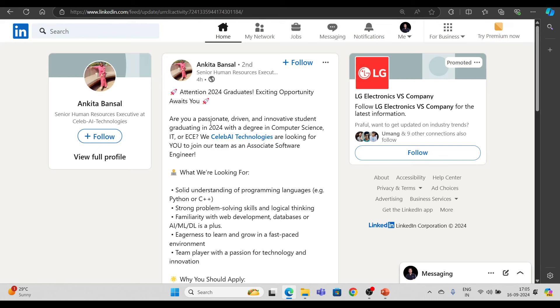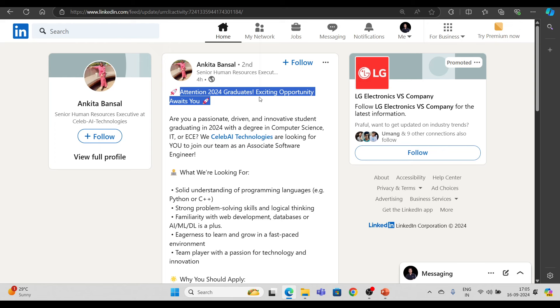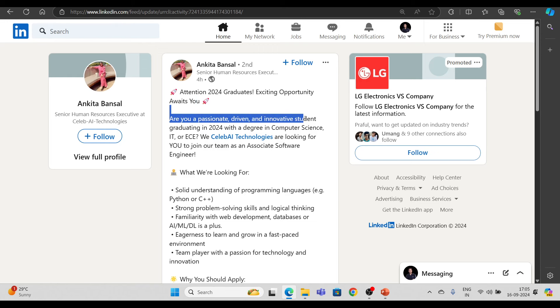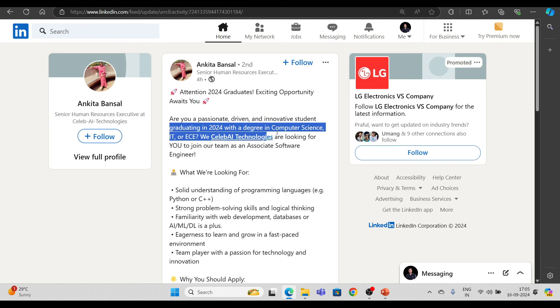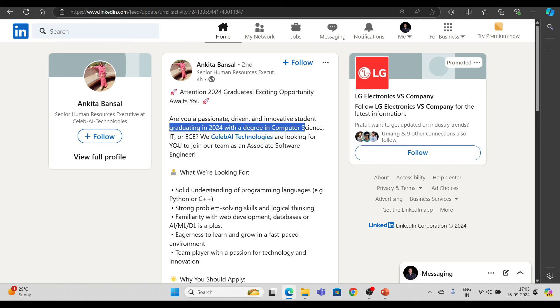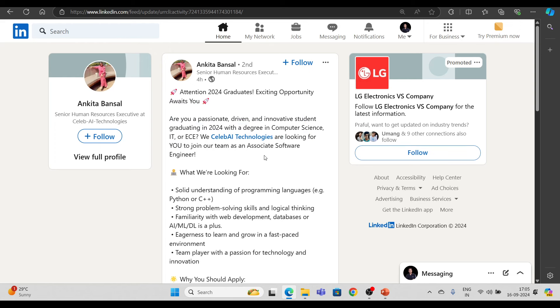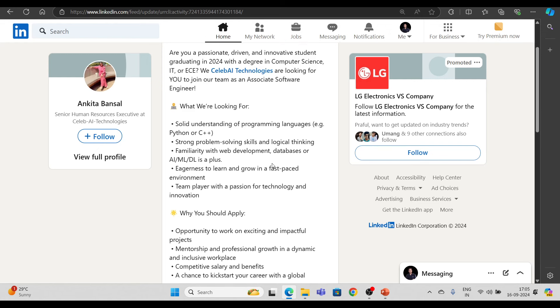इसमें हर कोई eligible है, and this is for 2024 batch. Attention 2024 graduates, exciting opportunity awaits for you. Are you passionate, driven and innovative student graduating in 2024 with a degree in computer science, IT or EC? We CELABI technologies are looking you to join our team as associate software engineer.